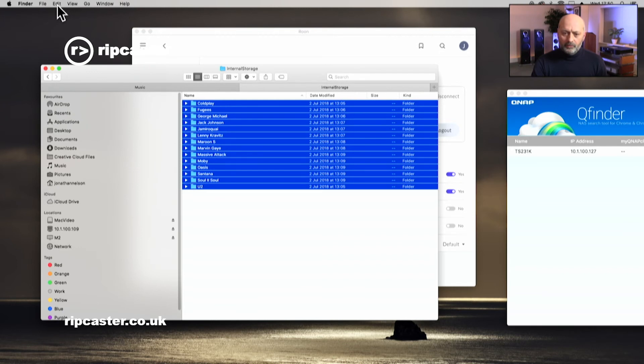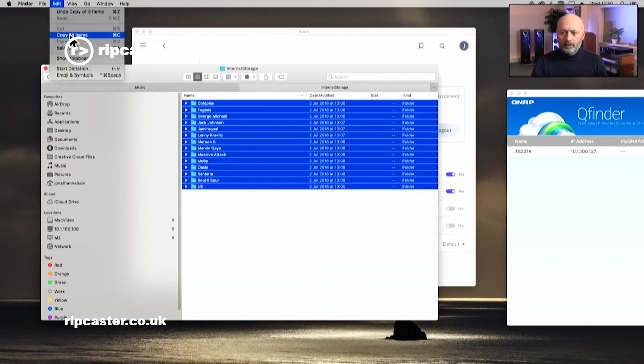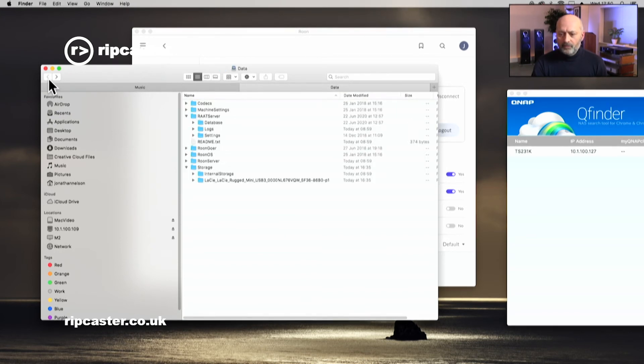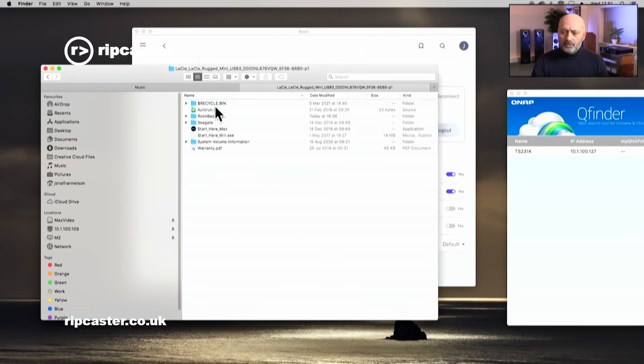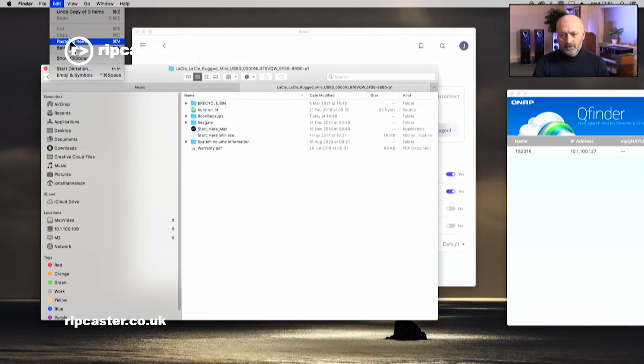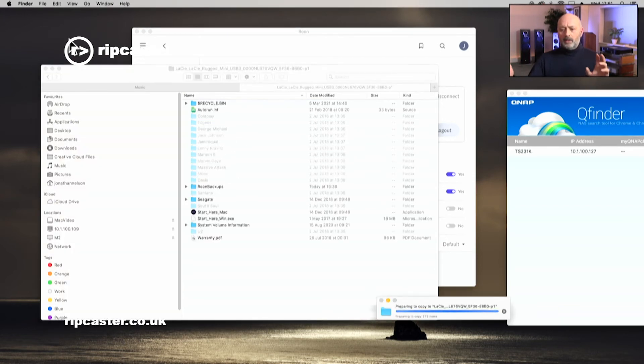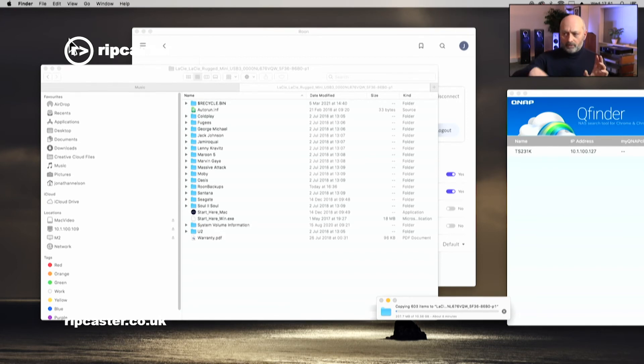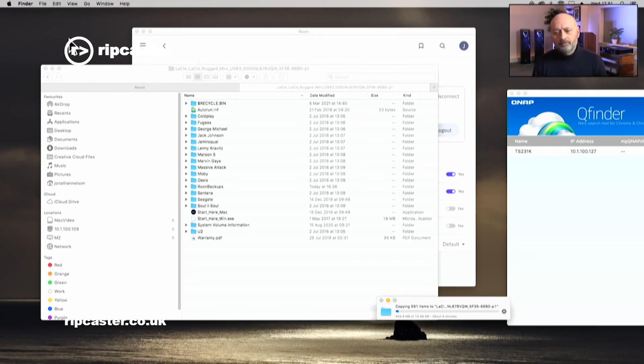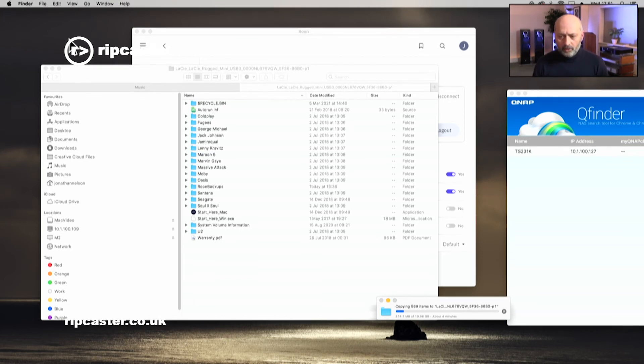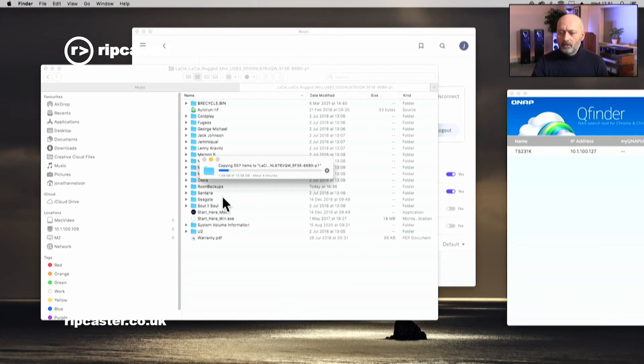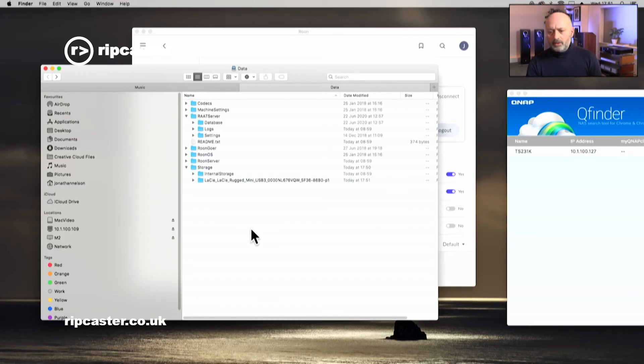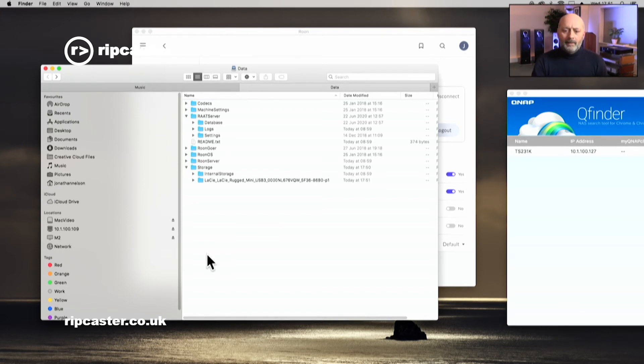I can copy control C, or edit copy, and I can paste into a location. So if I go back to my Lassie folder, I can actually paste those files there.